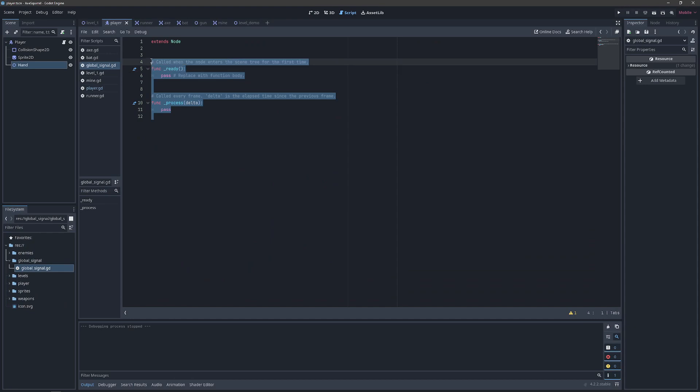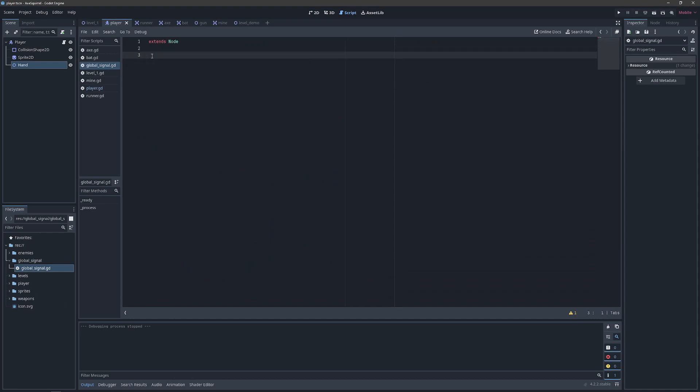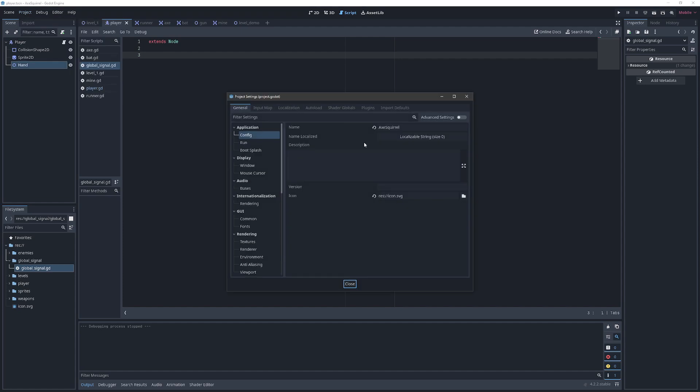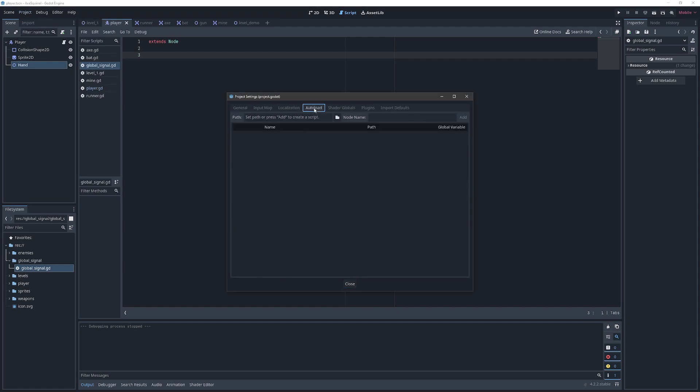And we're going to leave this as a node because that allows us to load this as an auto load singleton. And the reason that's important is if we go to project, project settings, auto load.